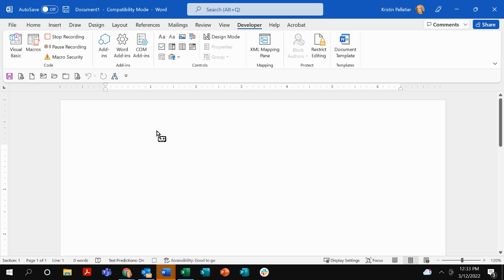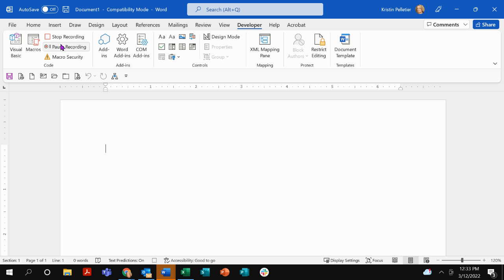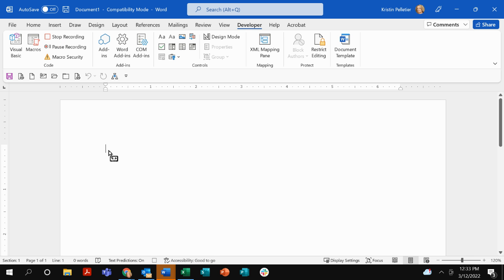Notice that my little mouse now looks like a little cassette tape because actually what you are doing right now is you are recording. And notice up here it says stop or pause, which tells you you are in the middle of recording. So what I'm going to do is I'm going to type in a couple of things.